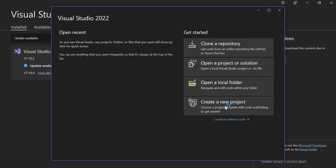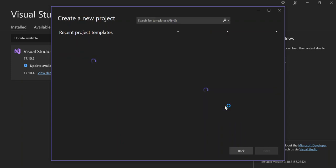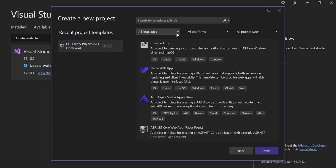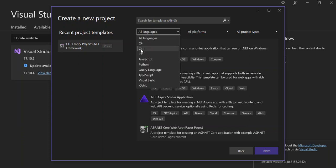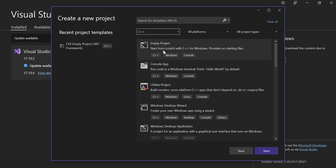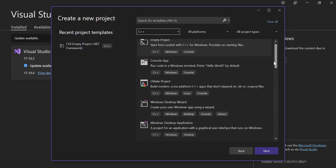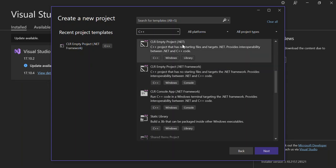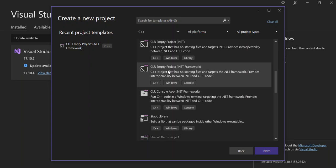Now let's create a new project. With all languages listed, select the C++ language. If you followed the earlier steps and installed Desktop Development with C++, you will be able to see the relevant templates. Scroll down and look for CLR Empty Project (.NET Framework). Make sure you select the .NET Framework version, not .NET Core, and click Next.